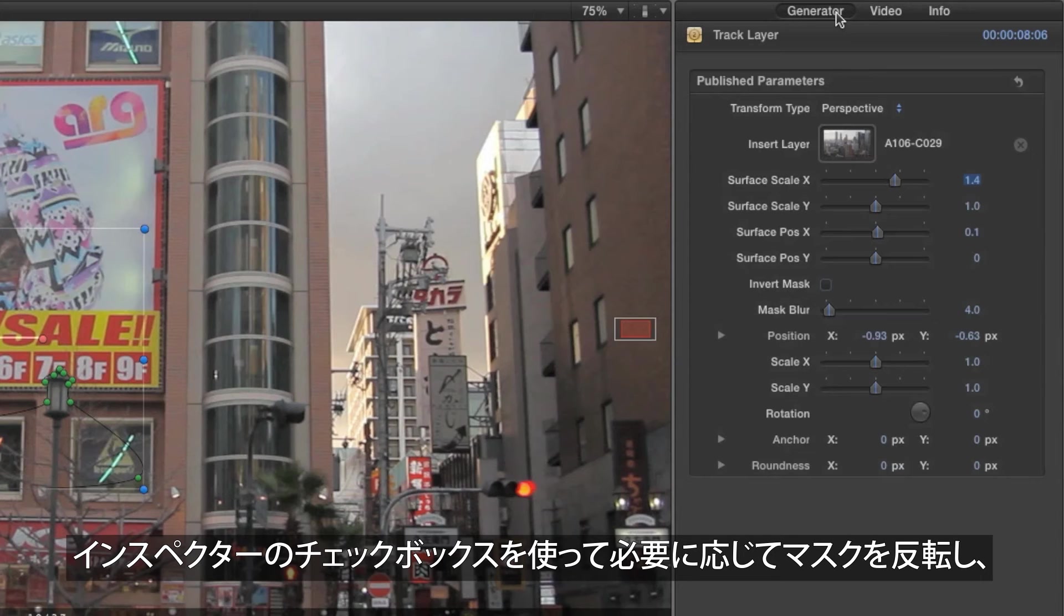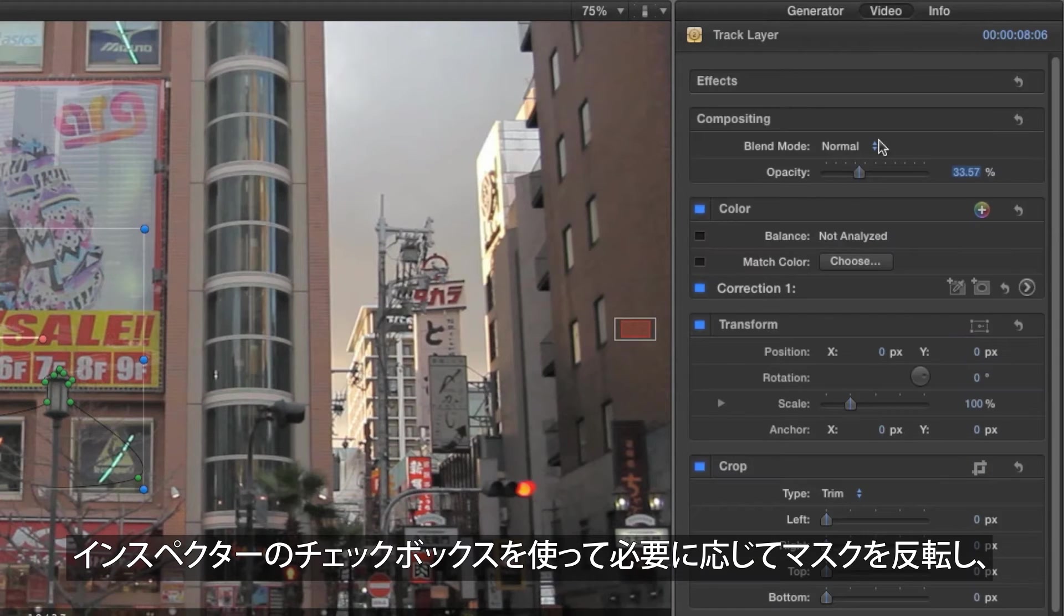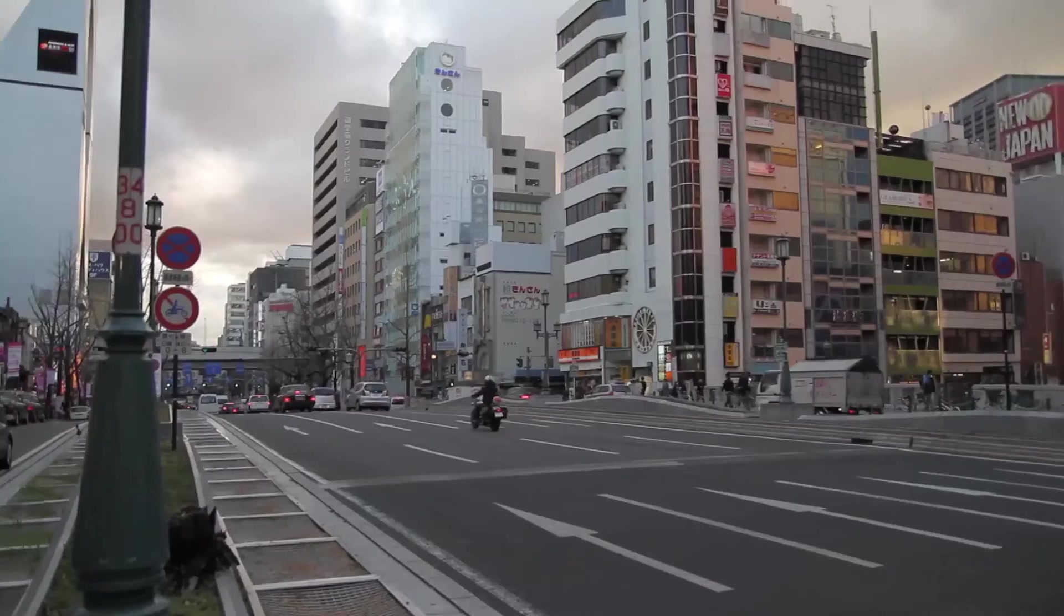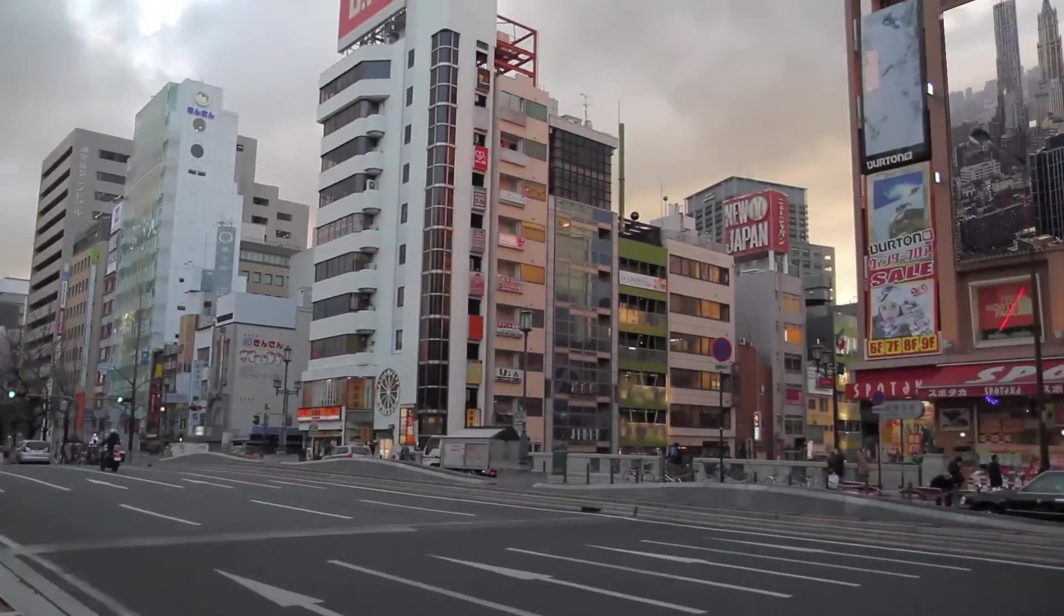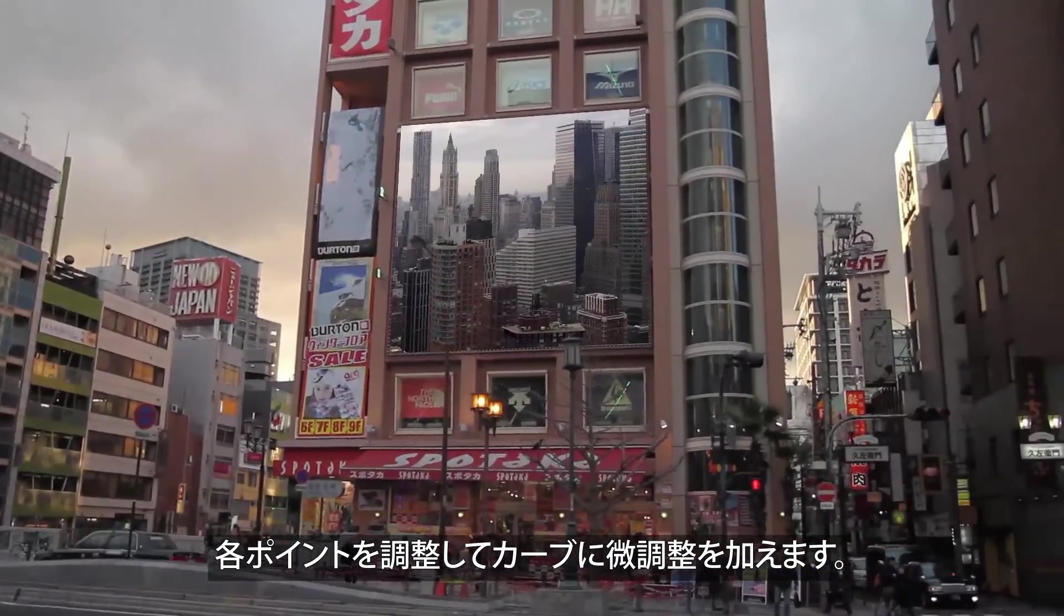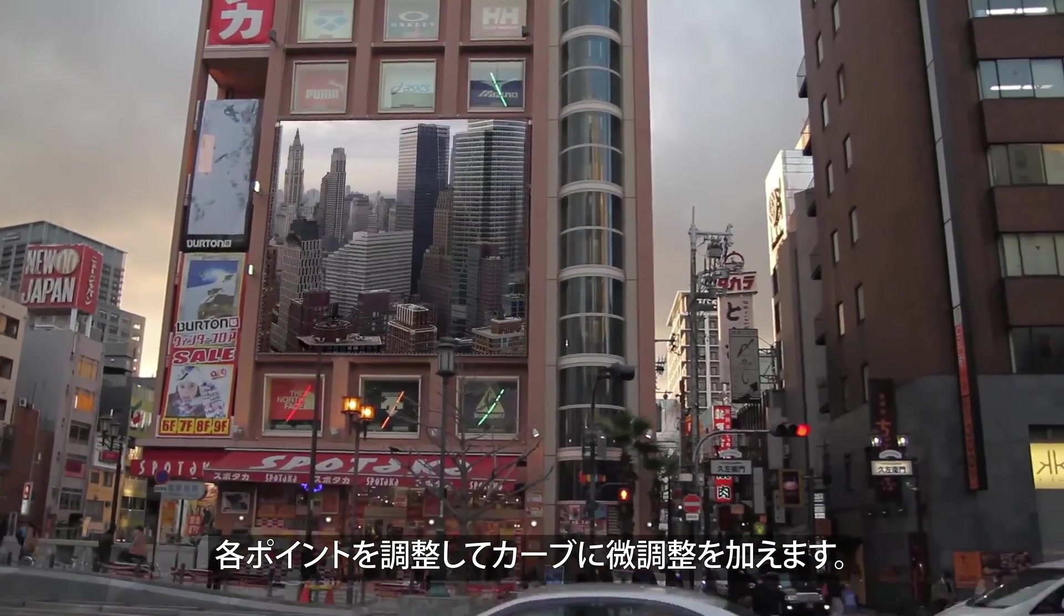Once the path is complete, you can invert the mask if necessary using the checkbox in the inspector and readjust the mask's points to tweak its curves. Returning the generator to 100% shows the effect complete.